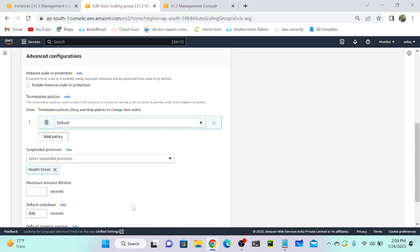So if you want to reboot your system or recover from any troubleshooting — for example, if a server is not accessible because disk space is full and you need to stop or start — you can use these three options: either detach the instance, set it to standby, or suspend the health check process. You have to remember these three options.